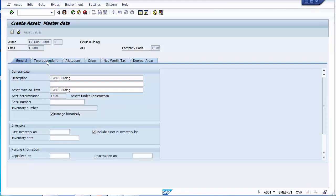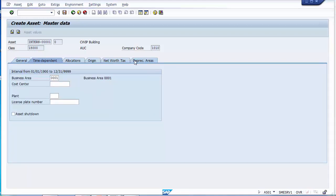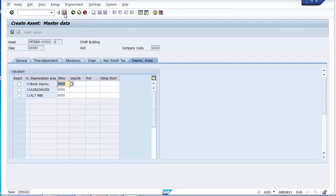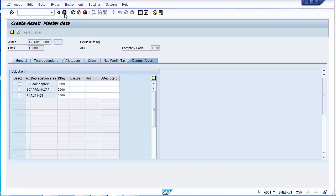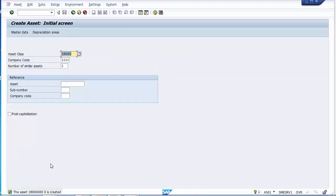After filling in general data, time-dependent data, and the depreciation area, we save the entry and the AUC asset class number is generated. Now we can perform certain transactions under this asset head and then see how the value can be transferred. We move to transaction F-9090 to post a vendor acquisition.